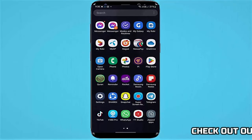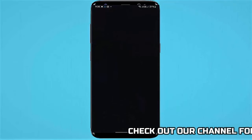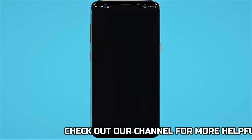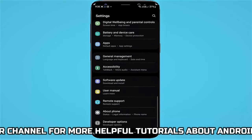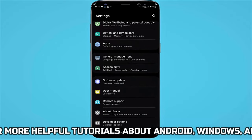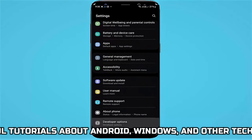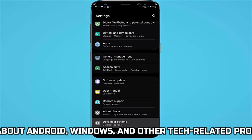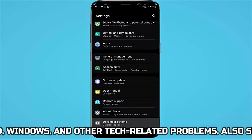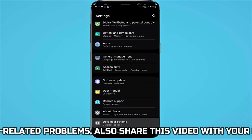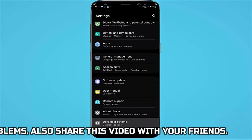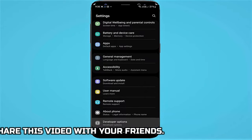First of all, go to Settings. Scroll down and find the Developer Options. If you are unable to find the Developer Options here, then you need to enable the Developer Options.